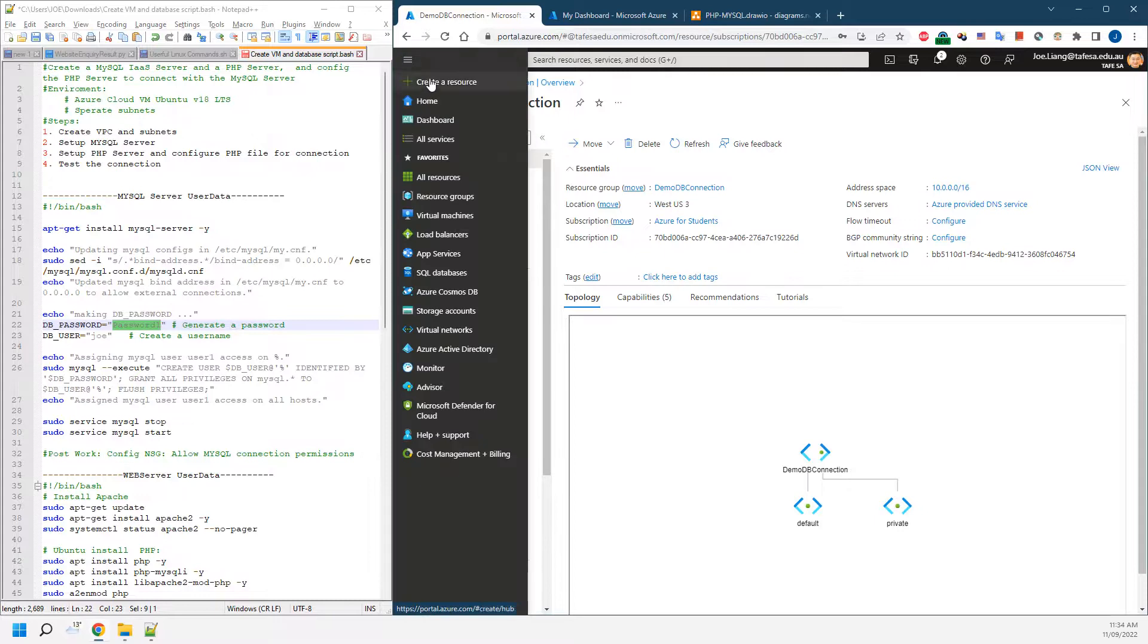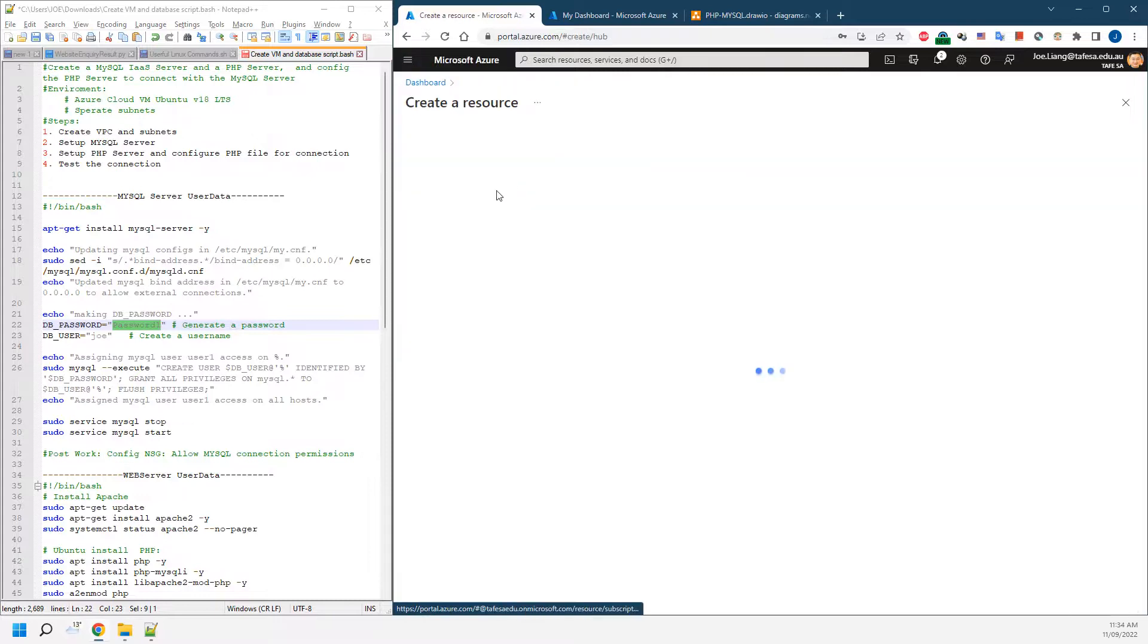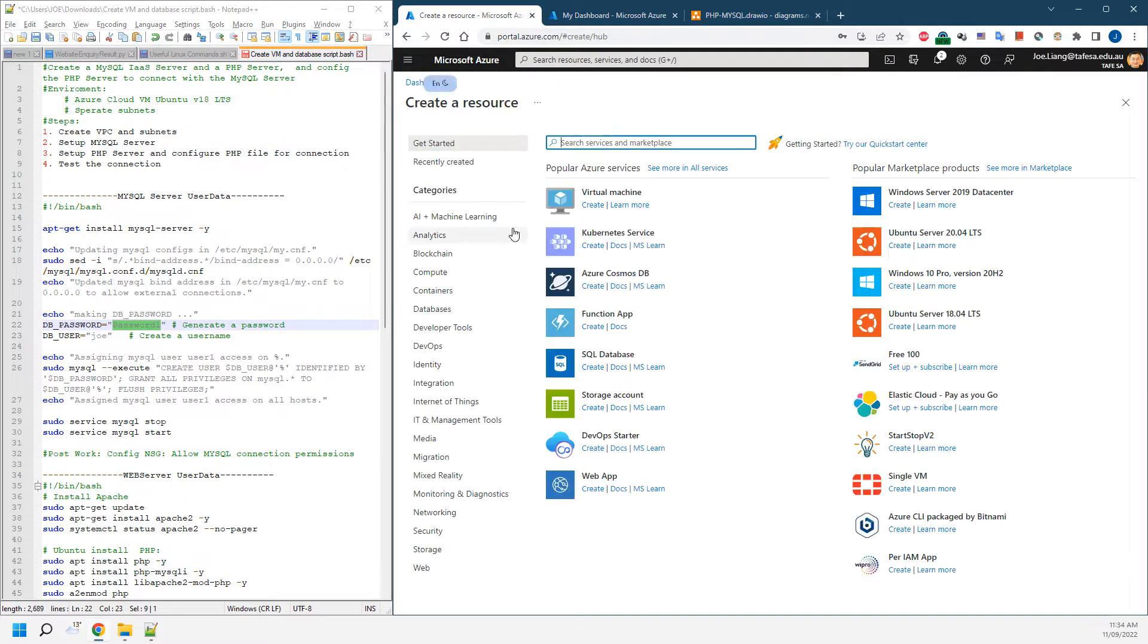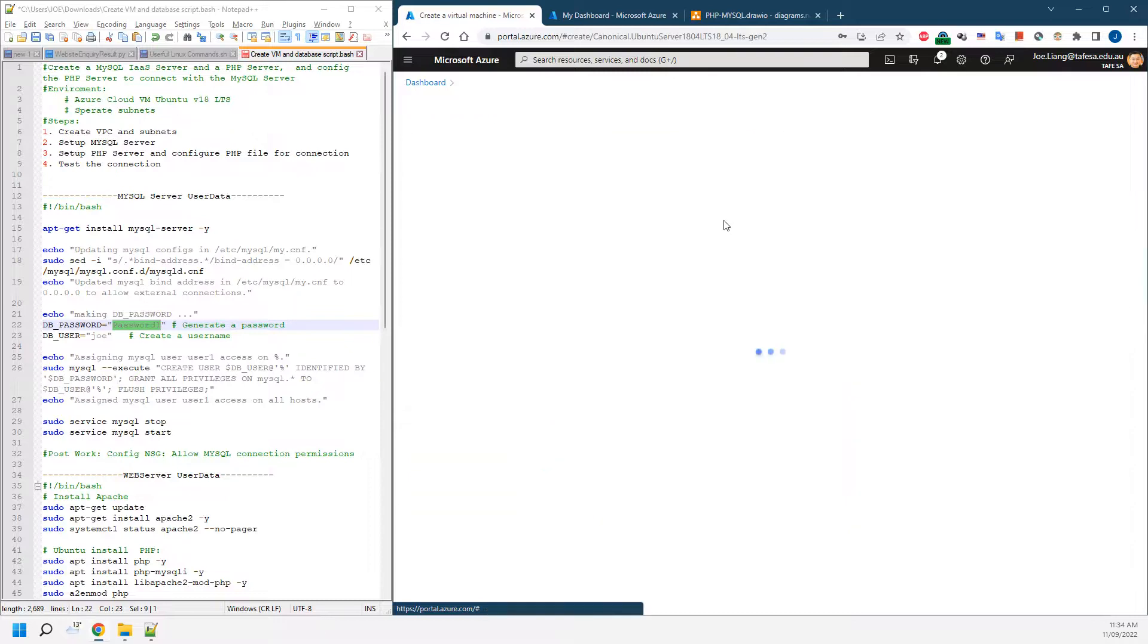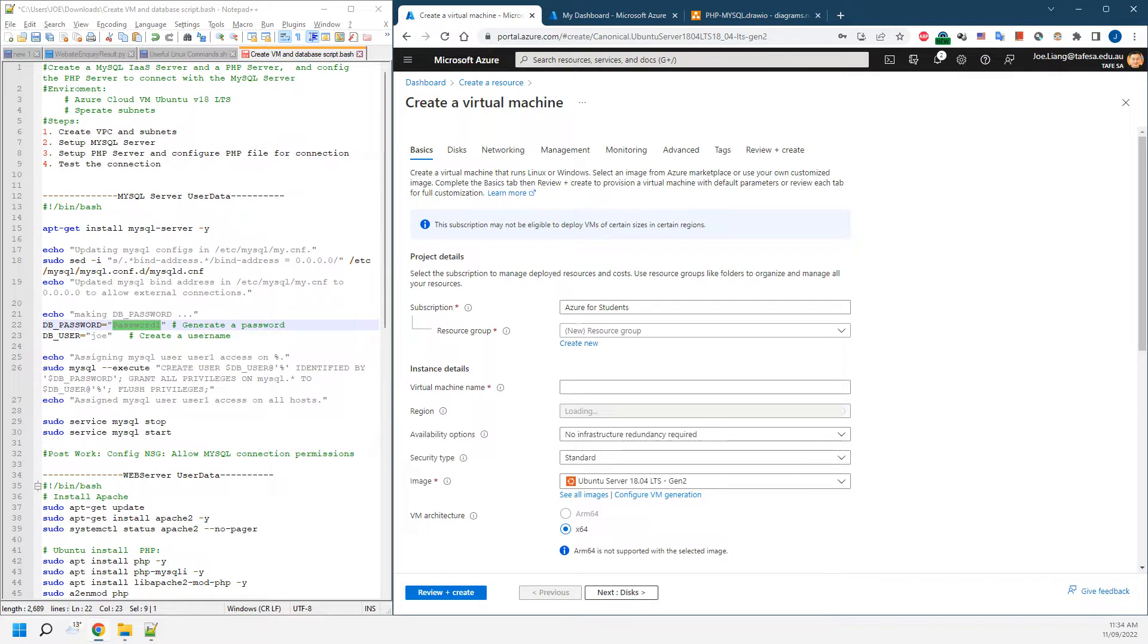We're going to be creating the first virtual server, so we're going to choose Ubuntu Server 18.04 LTS. Just click create.